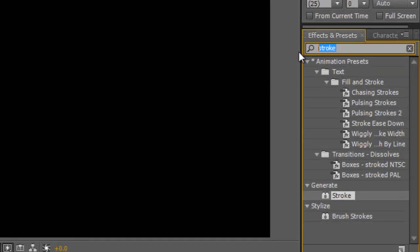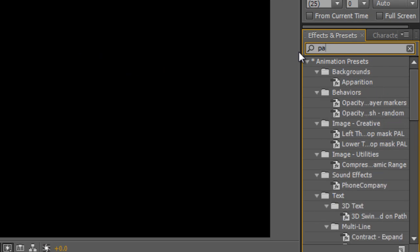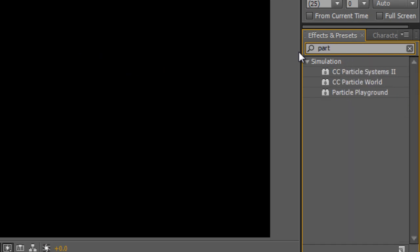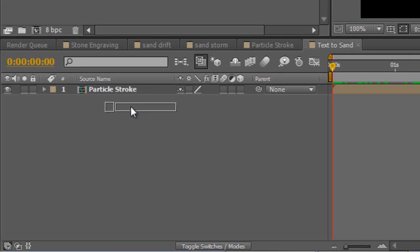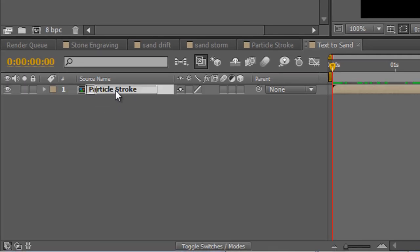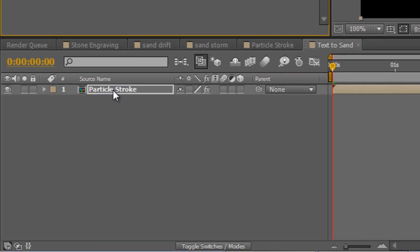Go to your Effects and Presets panel, and type in Particle. Select the Particle Playground effect, and drag it on to your Particle Stroke layer.